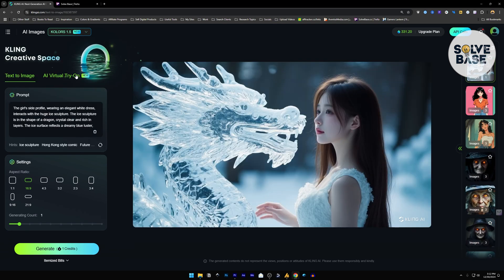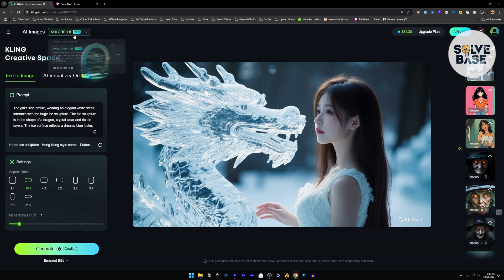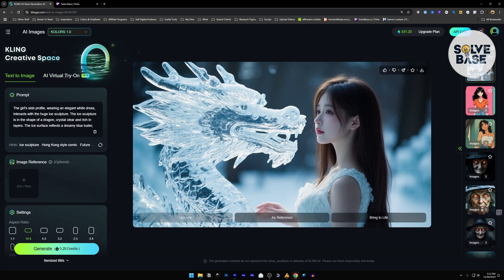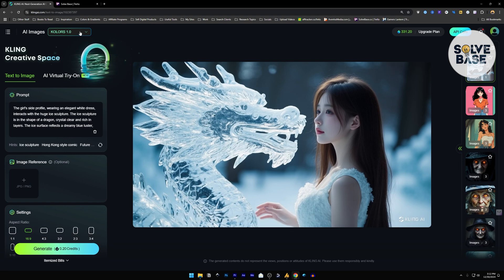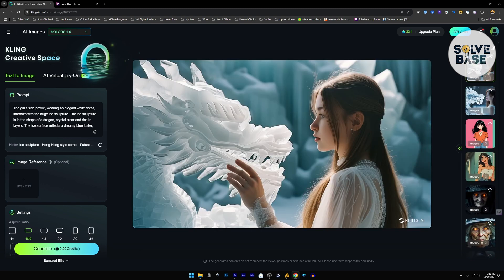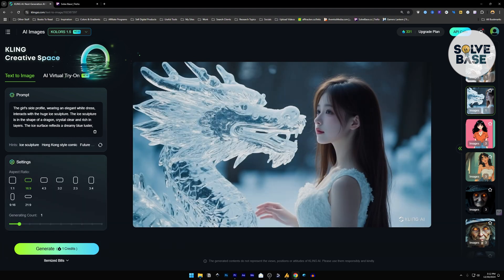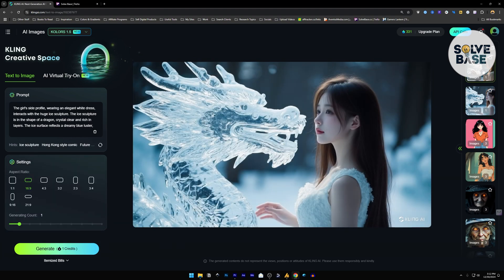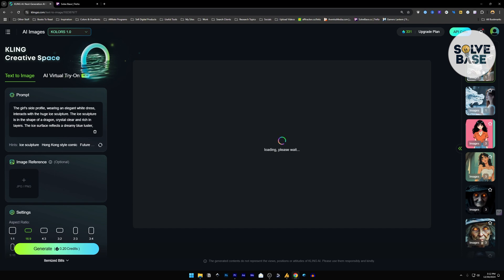This is the generation with the help of 1.5. And I'm going to switch to 1.0 and show you the same image made with Colors 1.0. Now you can clearly see the difference between these two images. This was made by 1.5. And this was made by 1.0.